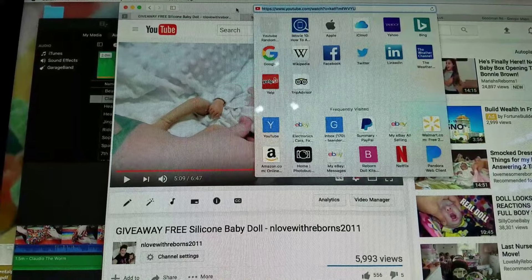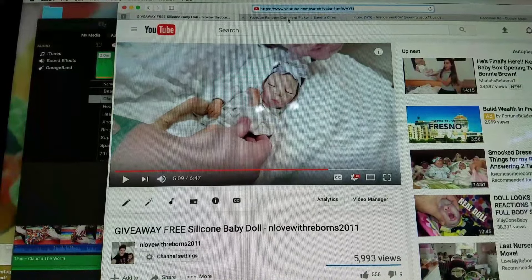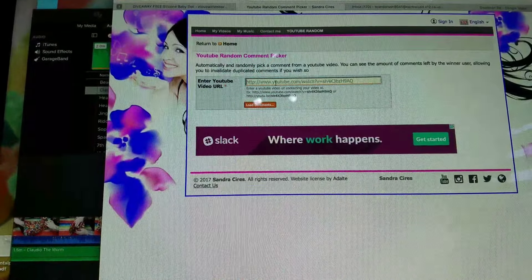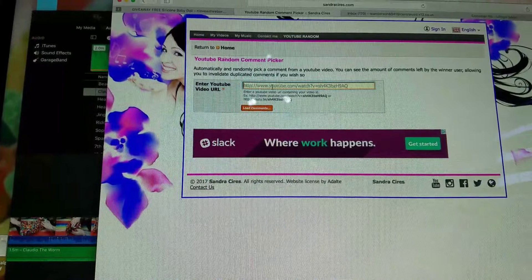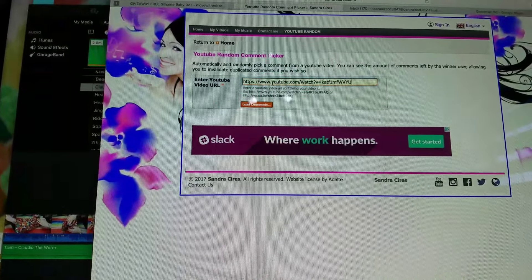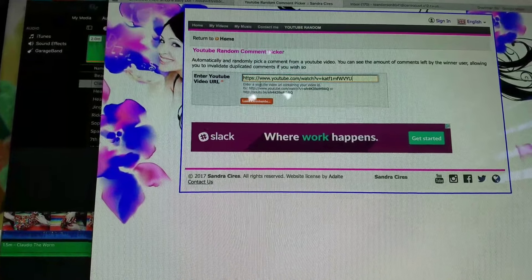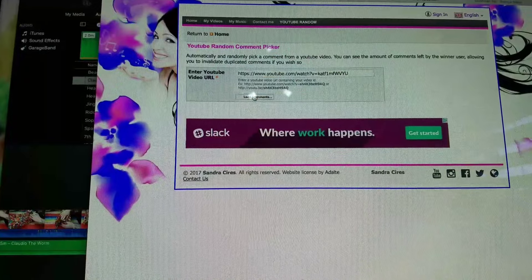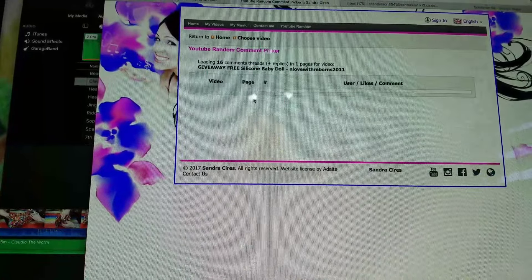And we're going to take it into this YouTube random comment picker. I'm going to paste that in there and we're going to load the comments.